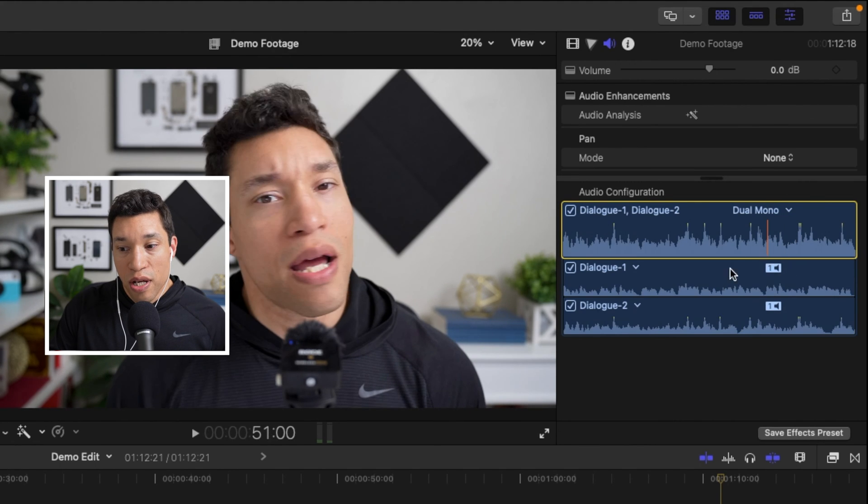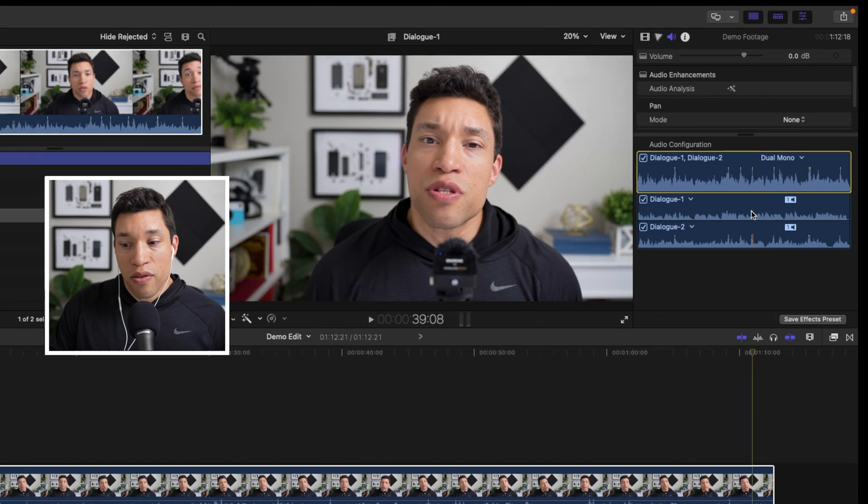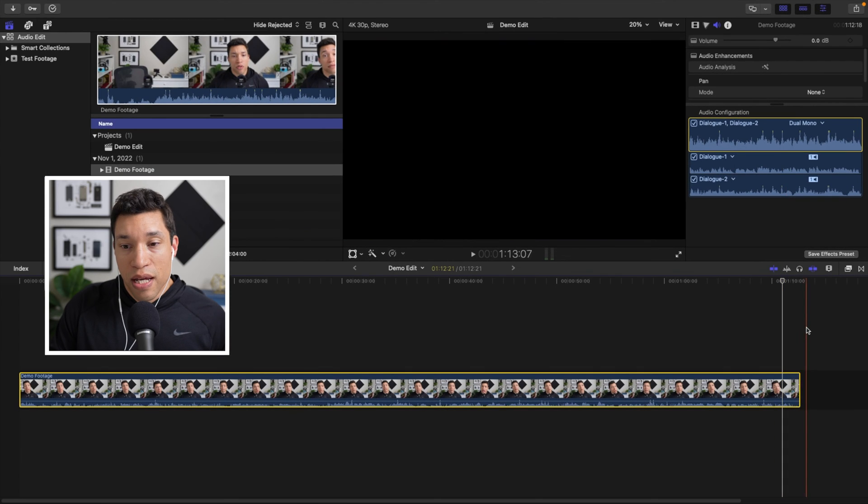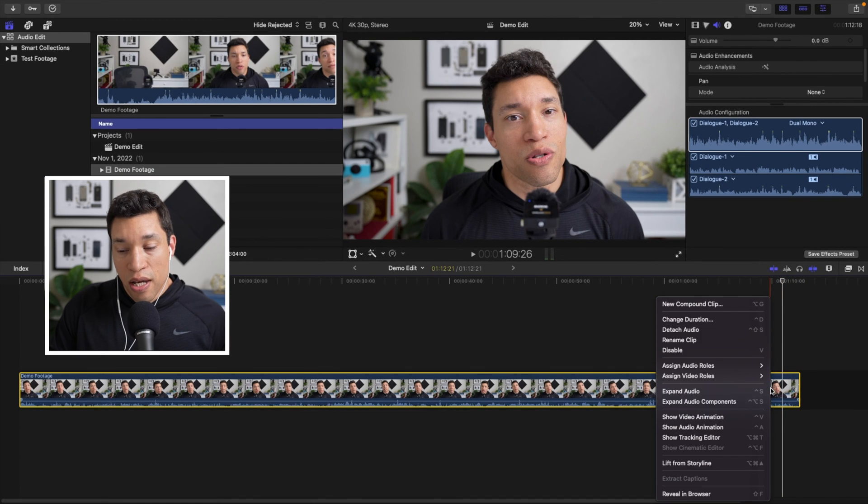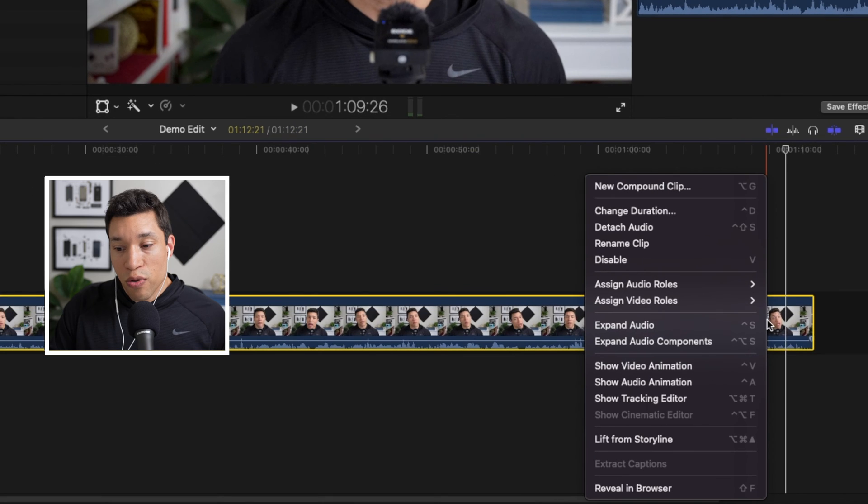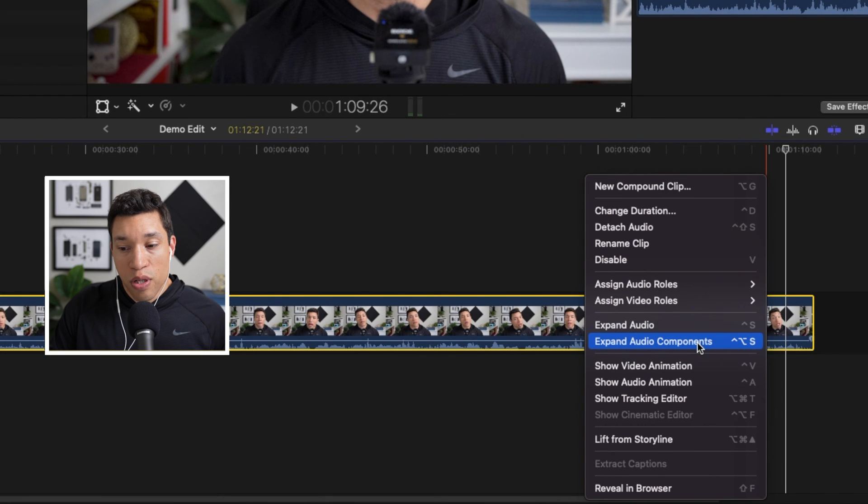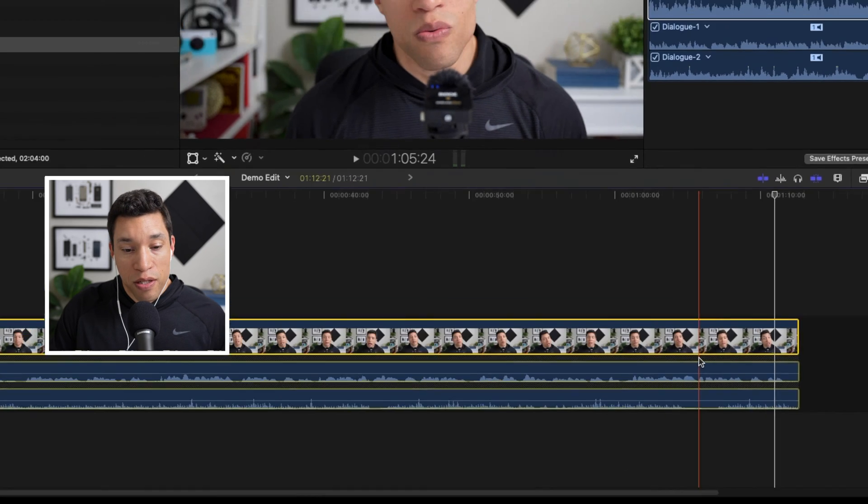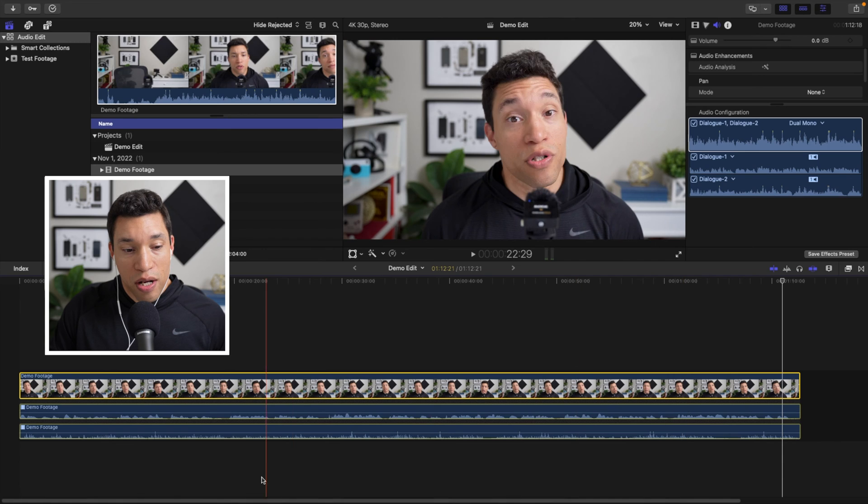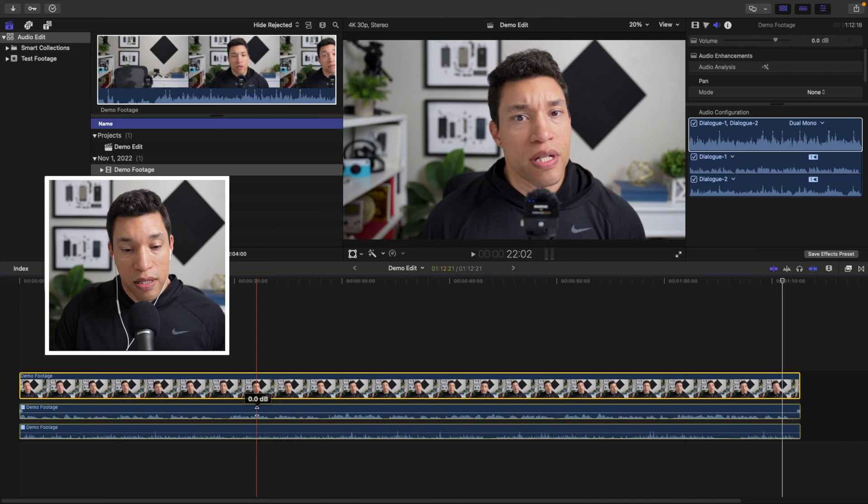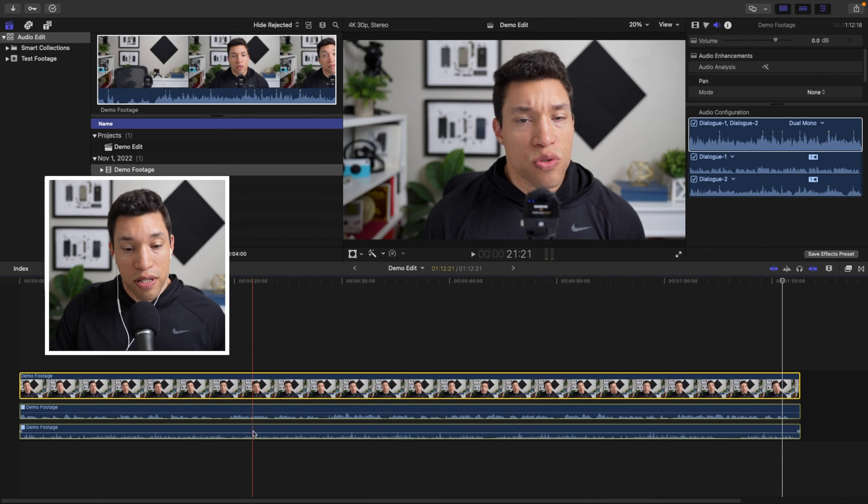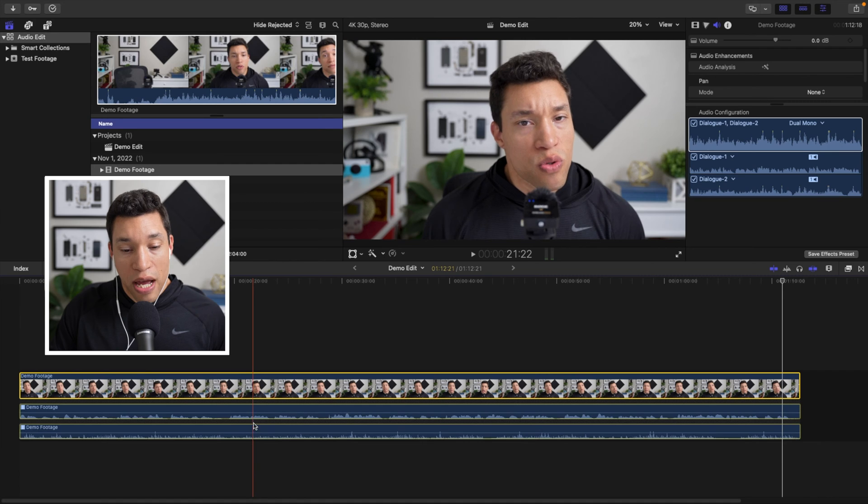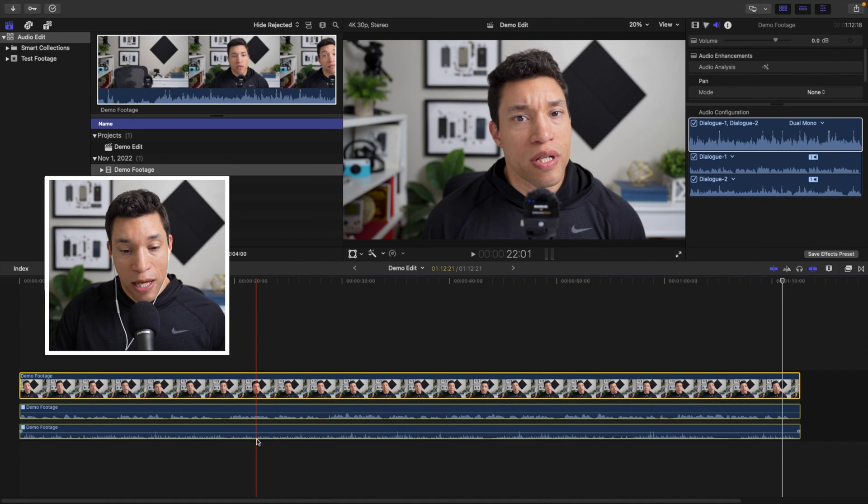And you see we've got a change there. Then we're going to come down to the footage and we're going to right click the footage and we're going to click expand audio components. Now, you see that brought up the left track and the right track as separate audio tracks down there in our timeline.